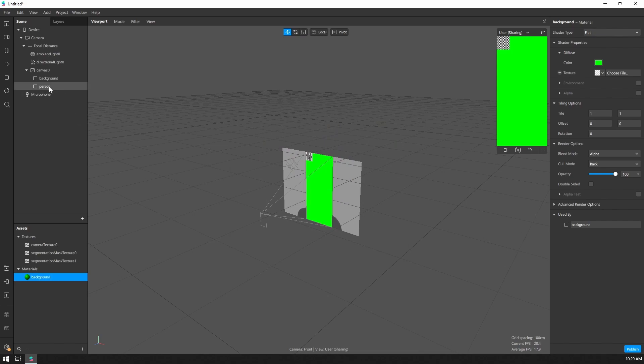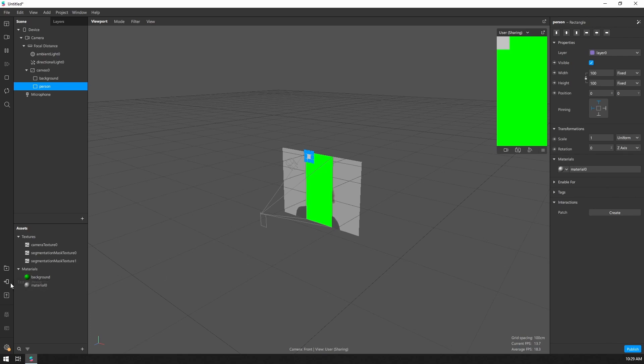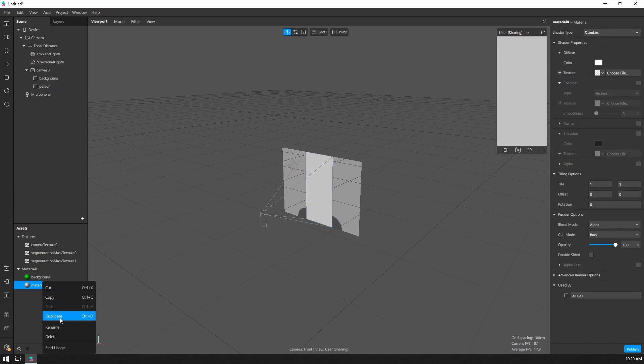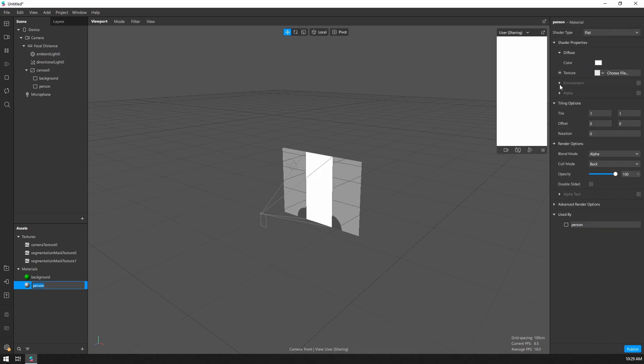Alright, so now let's select our person rectangle. We also want to give that a material. We'll create a new material. Let's fill the width and the height. Let's rename our material to person. We also want to make that a flat shader.